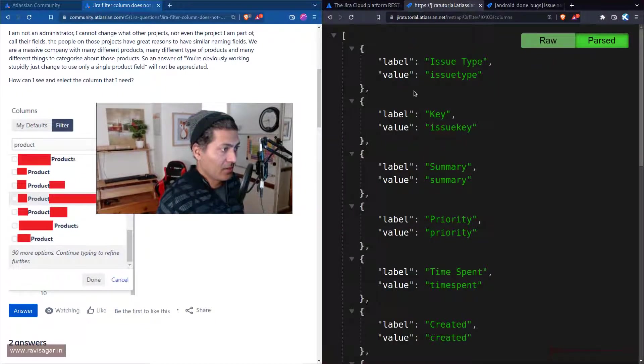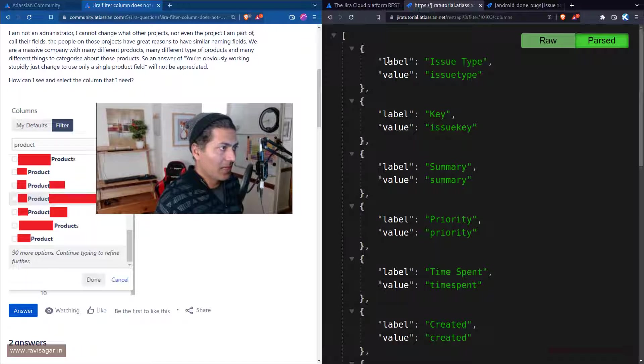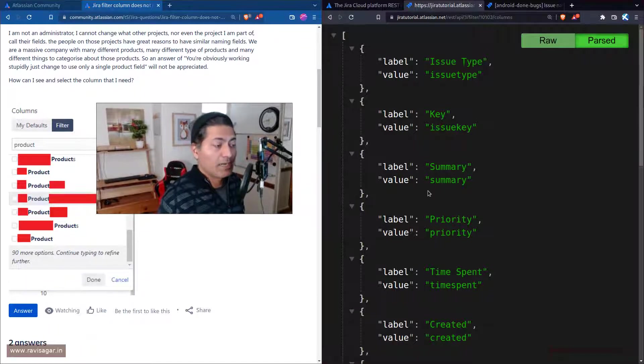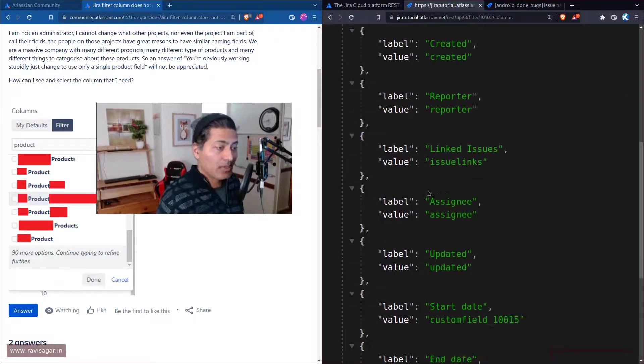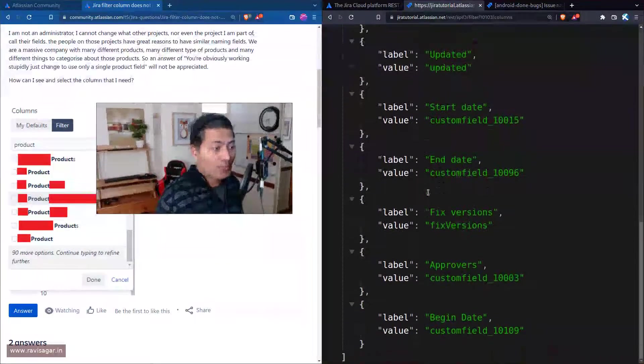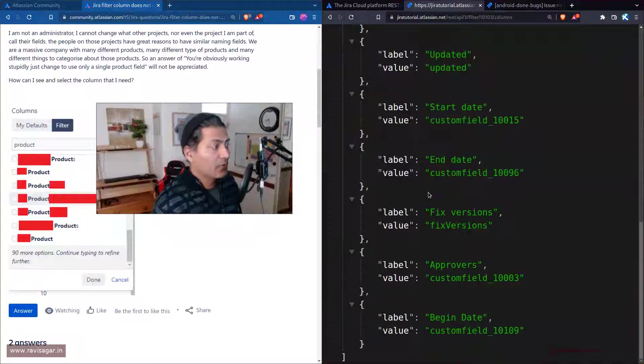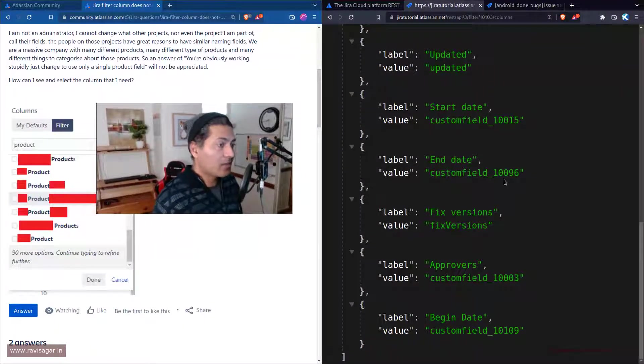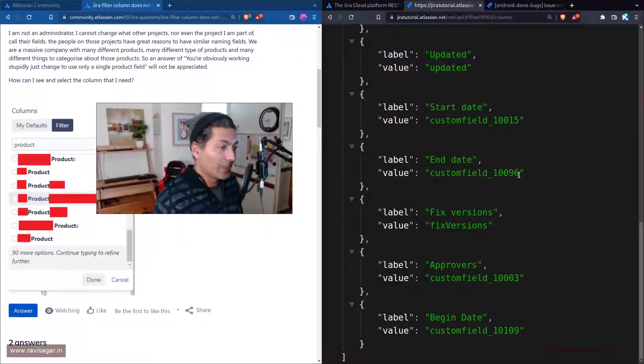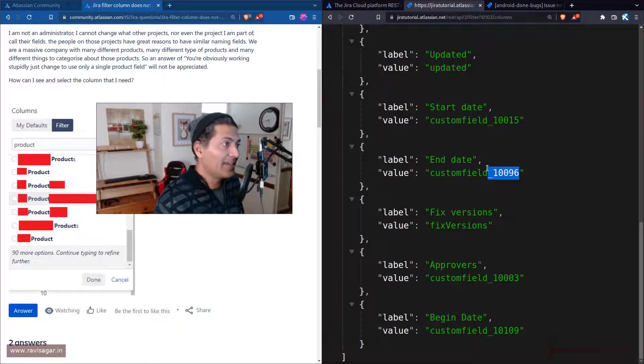If you are doing it programmatically and if you are doing it for custom fields, then you need to know the exact custom field ID which you can retrieve using REST API again.